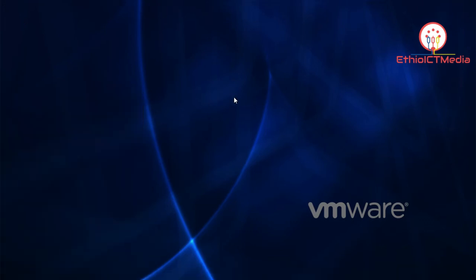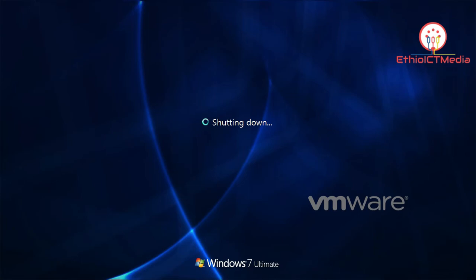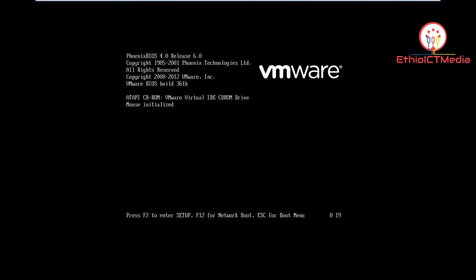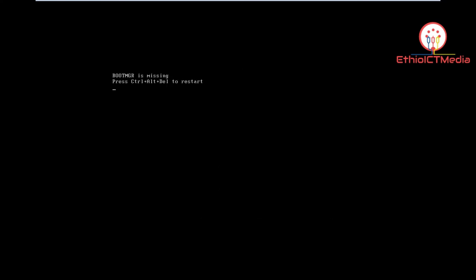After restart, we get the message: 'Boot MGR is missing.' So that's the end of that step. I am not sure if the boot MGR is missing — press Ctrl+Alt+Delete.